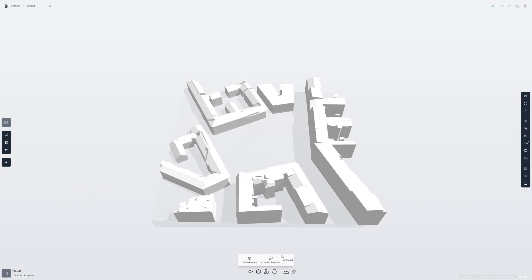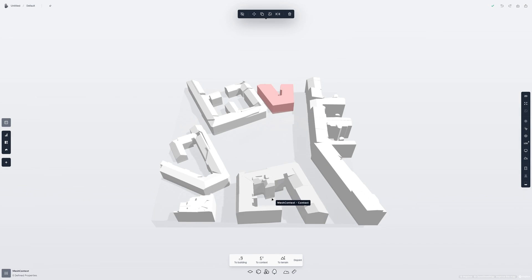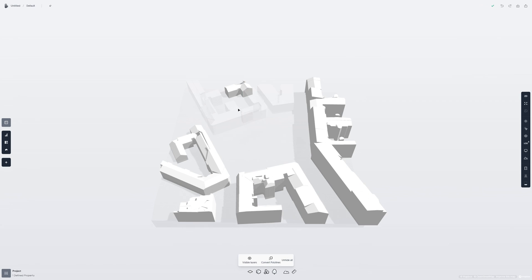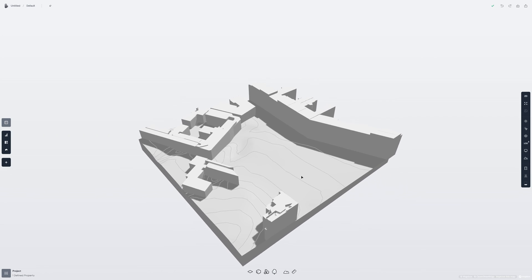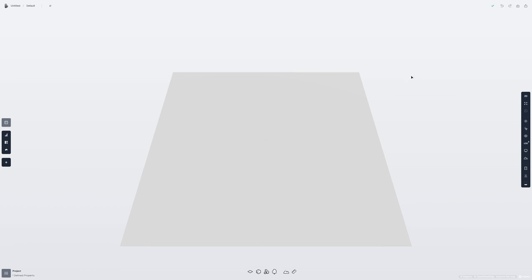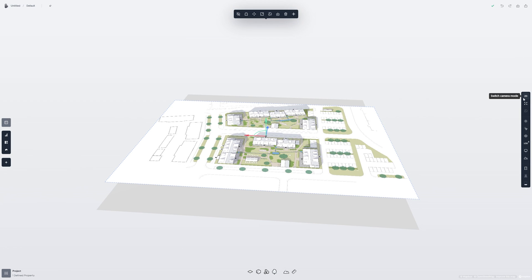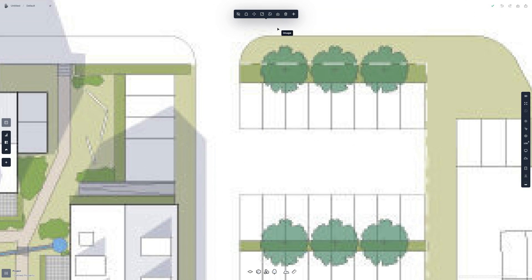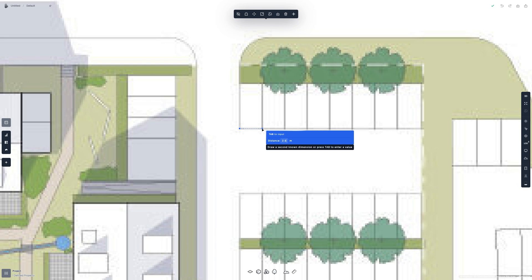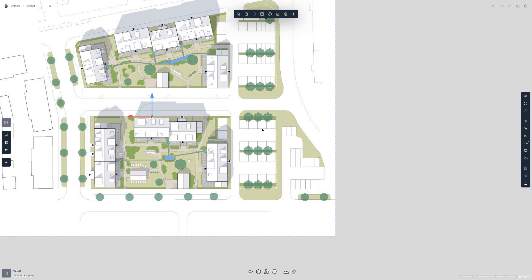Now I can easily use the imported file as a starting ground for a project. Let's also try importing an image — click import, image, and then select your image of choice. With the image imported, I can click on it and then select the scale tool in the black toolbar. I'll make a start and end point and then input the known dimension. Now I can use the image as a starting point for a project with proper scale.